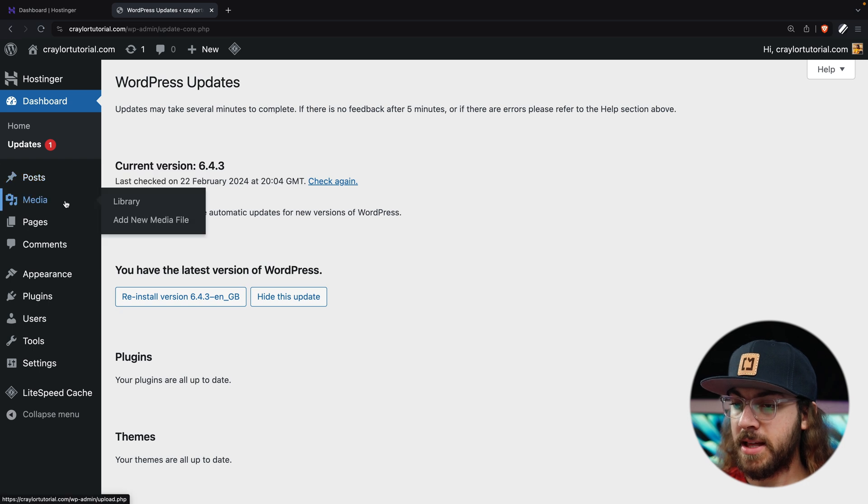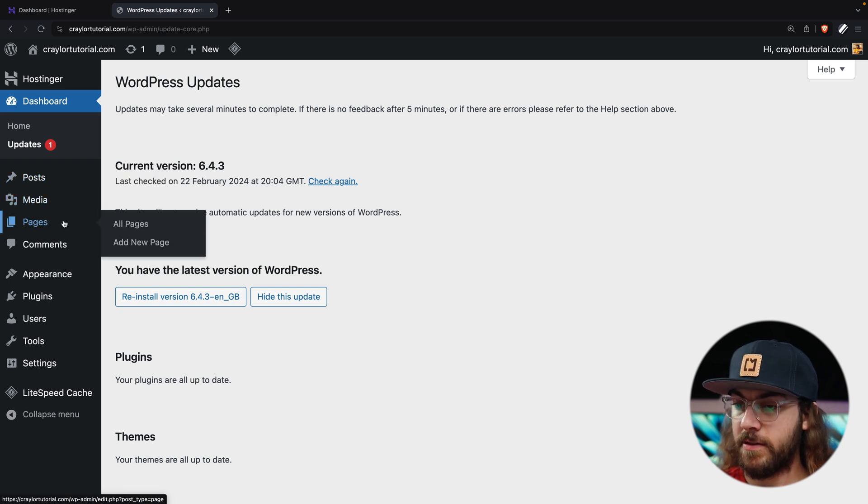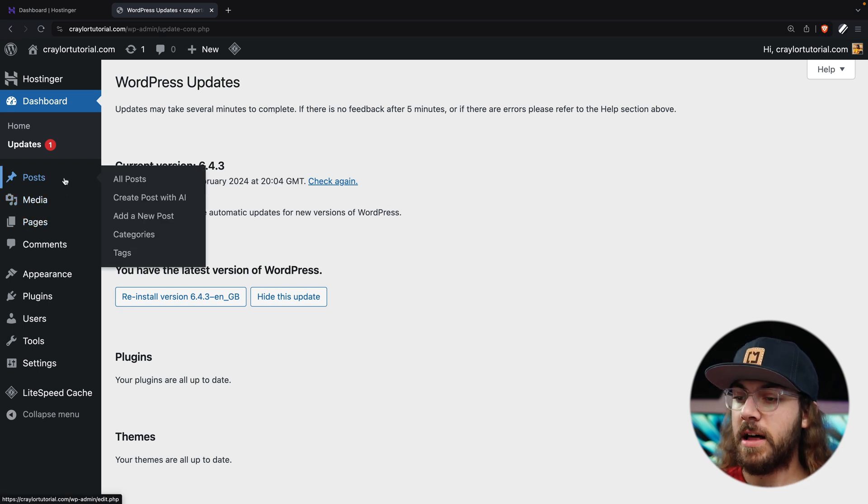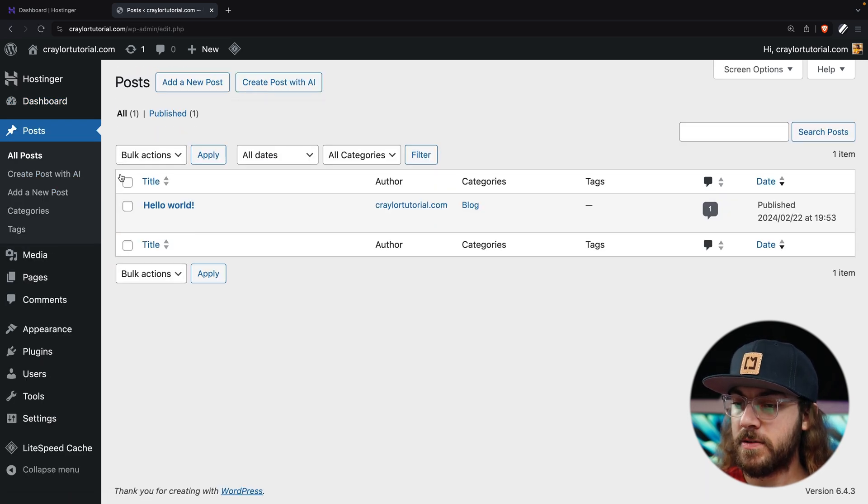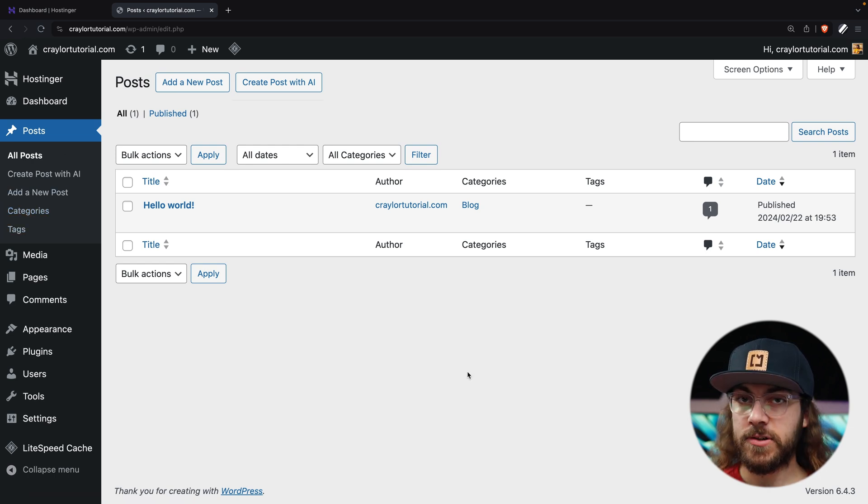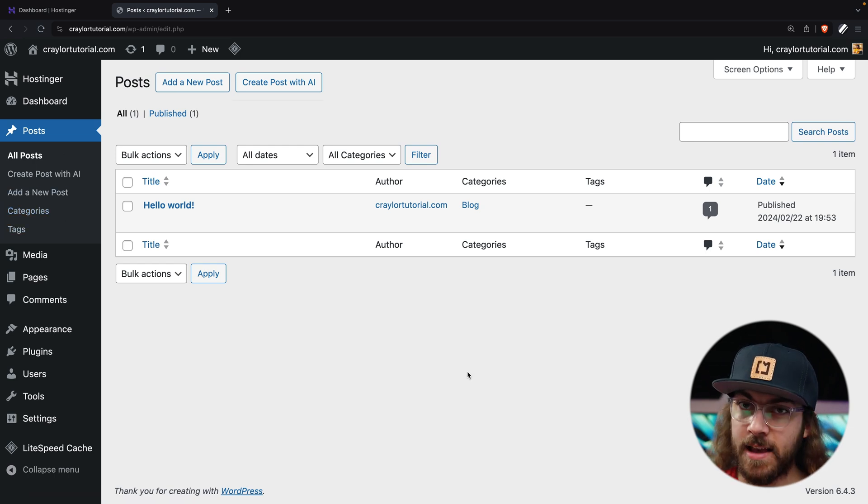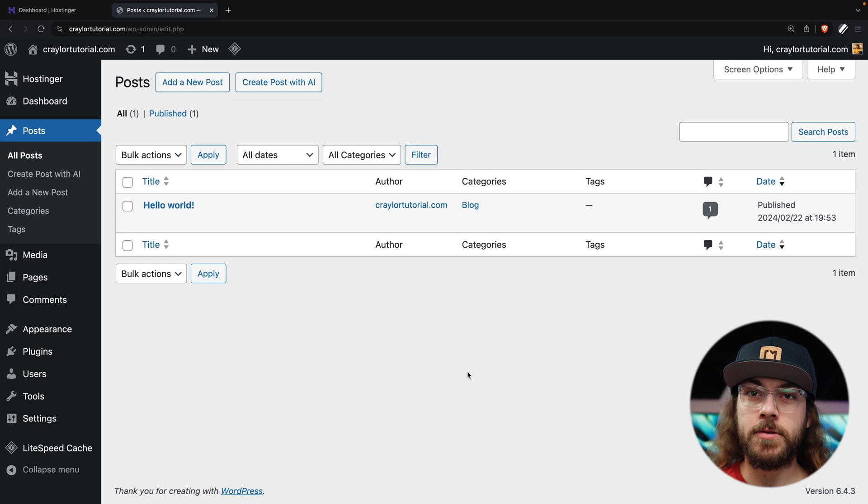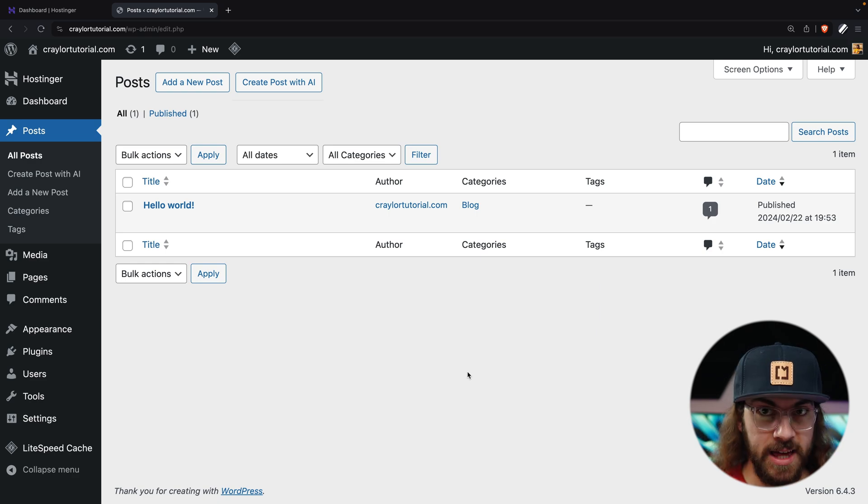Next, we have posts, media, and pages. Posts allows you to create and manage blog posts, and you can also organize them with categories and tags. Functionally, the posts editor is the same exact editor you'll use to build your pages. They both use the blocks editor, so you can do some really powerful design elements with your blog posts.